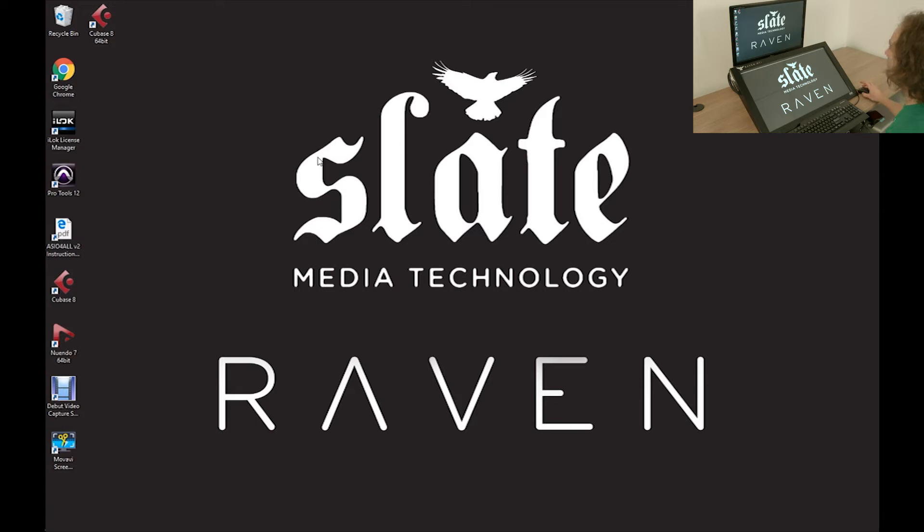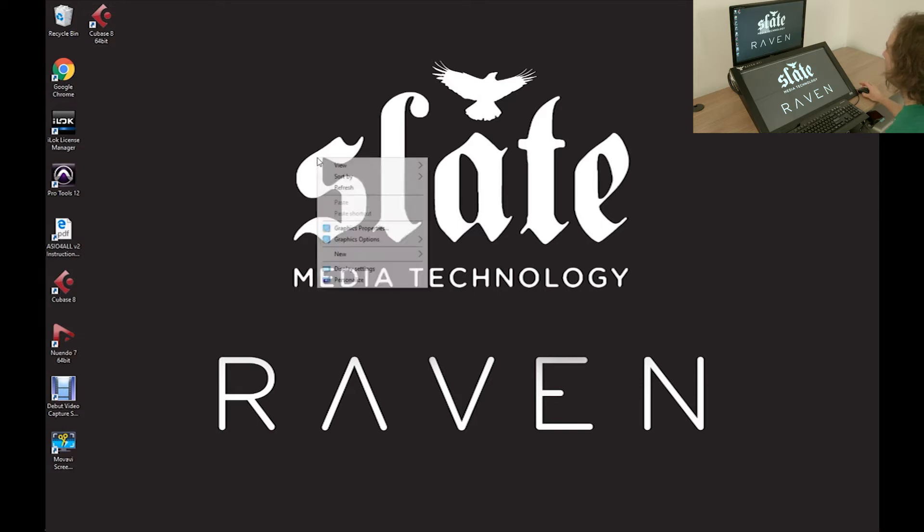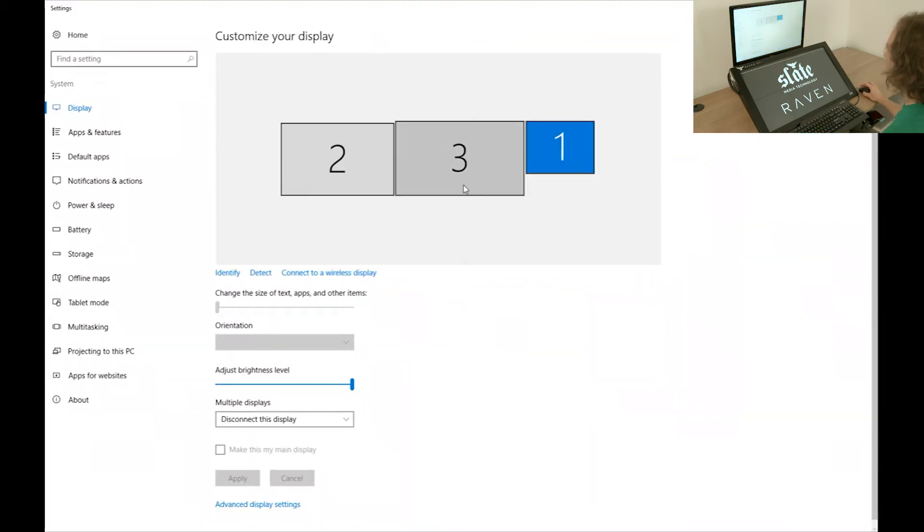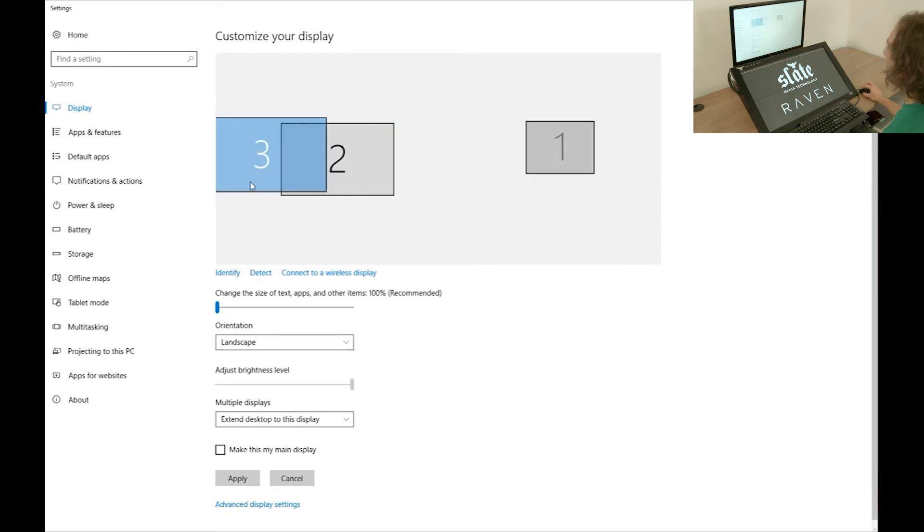To do this, right-click on the desktop and select Display Settings. Then, drag the Raven display to the far left.